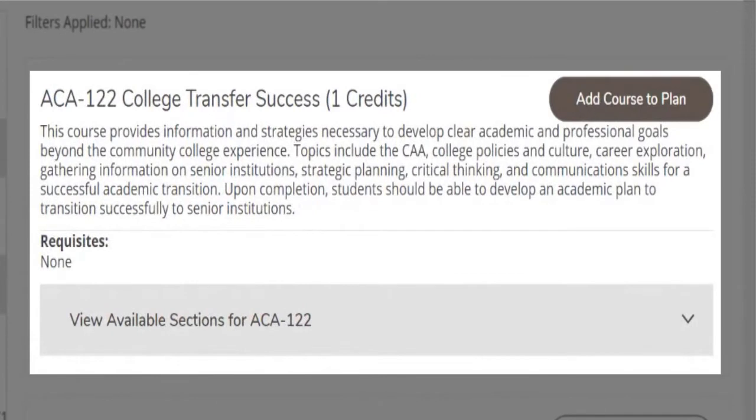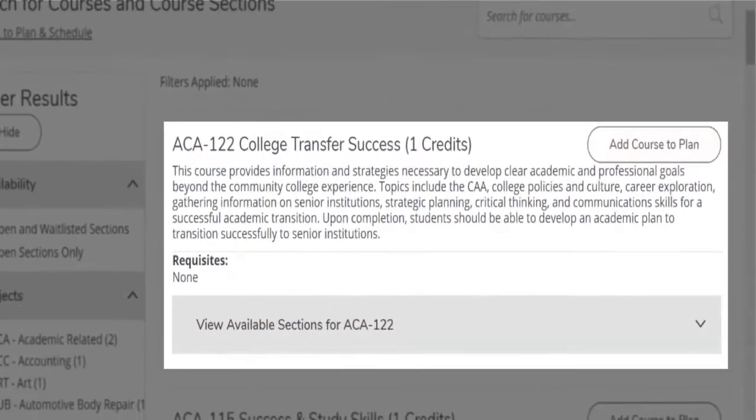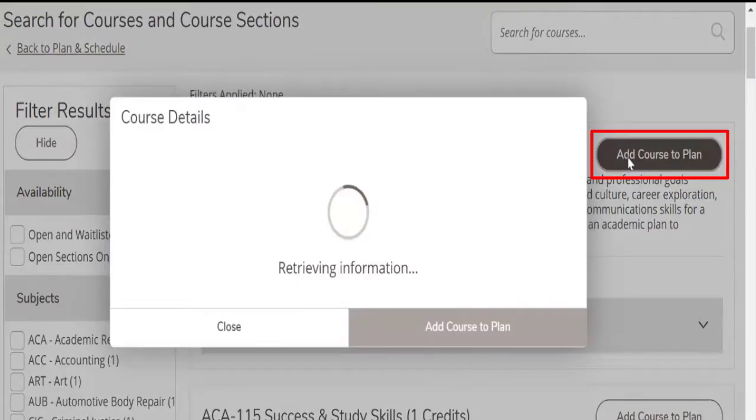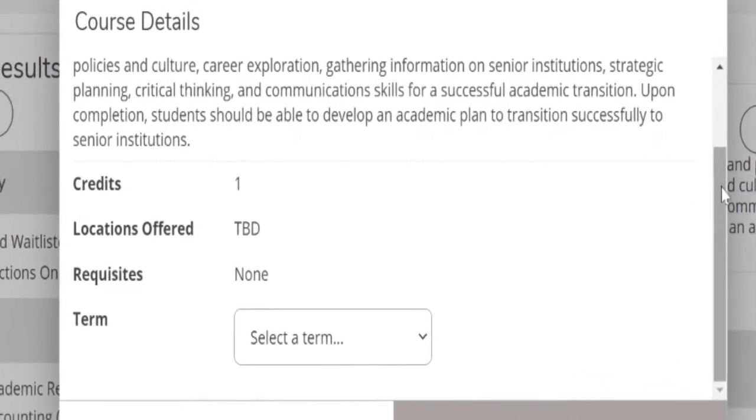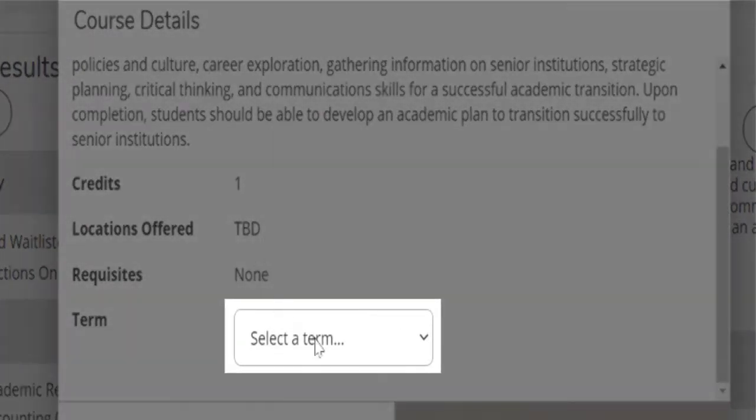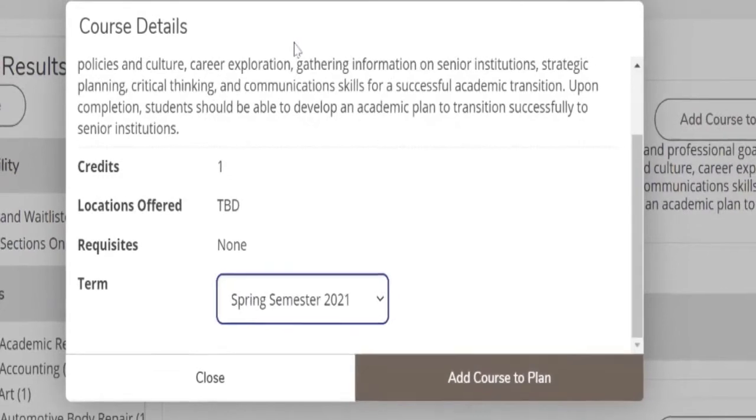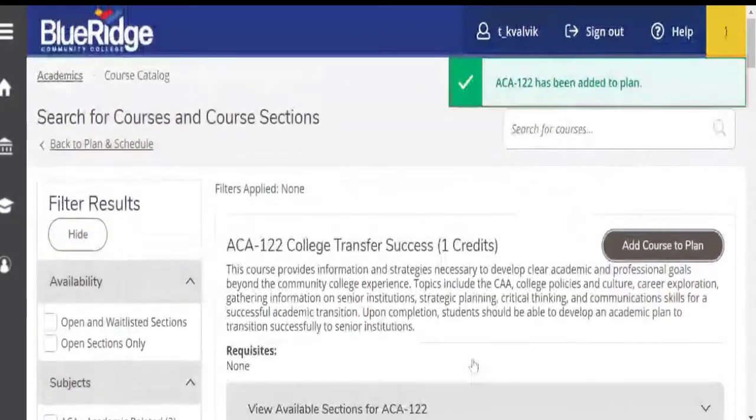Or do we want to go in and actually choose the time, the section, the day of the class? Let's just begin with adding the course. What I had to do is scroll down just a bit, select a term until it's spring 2021, and then the button becomes available. Add course to plan.